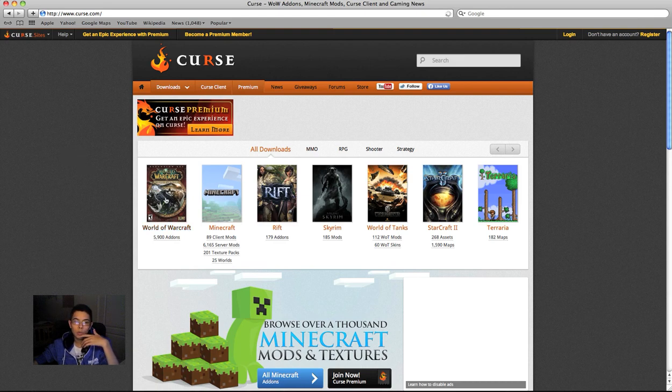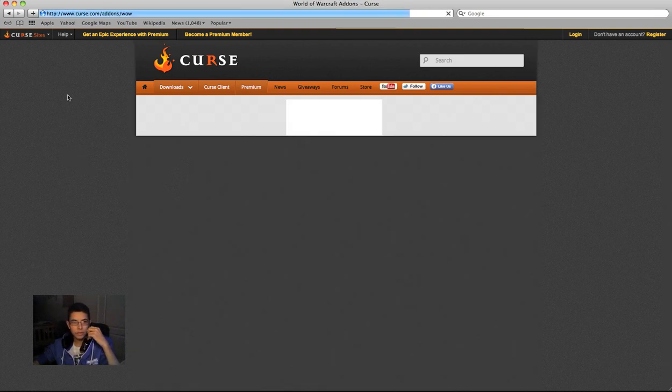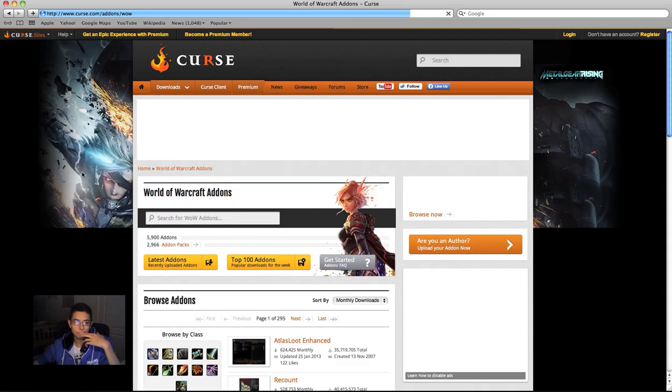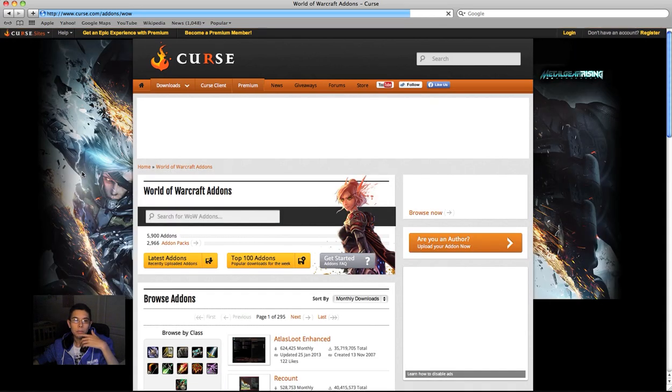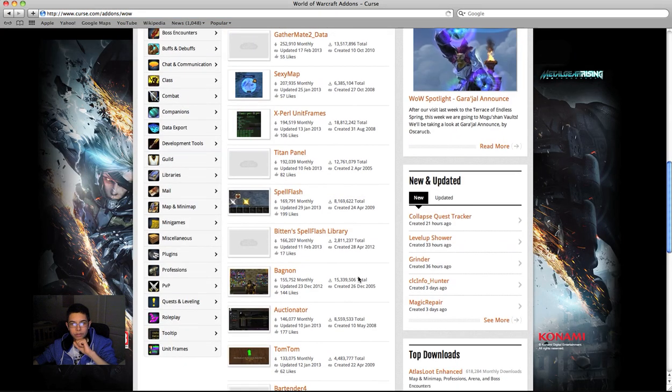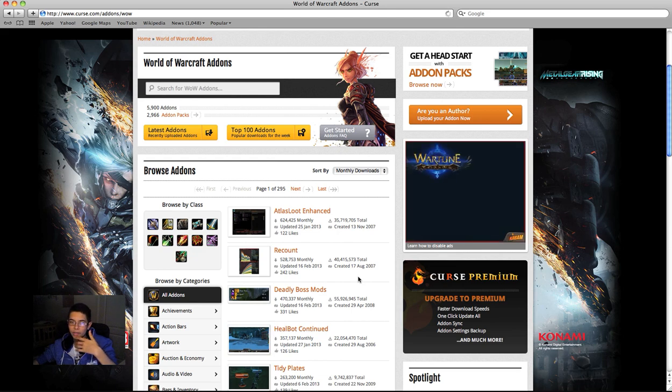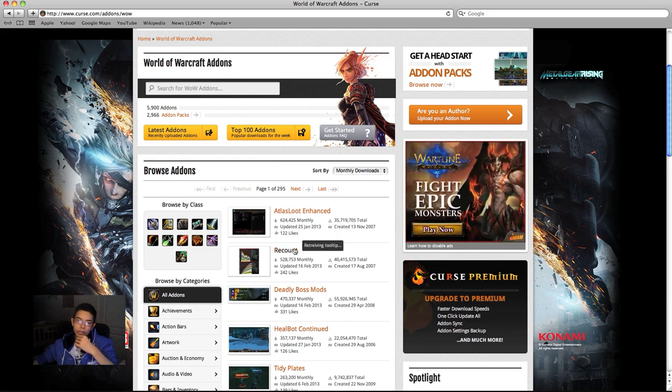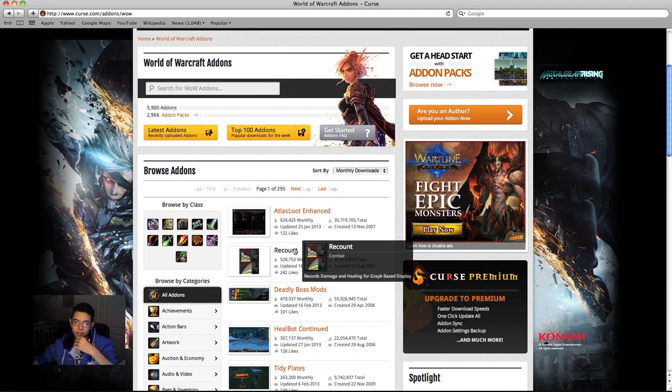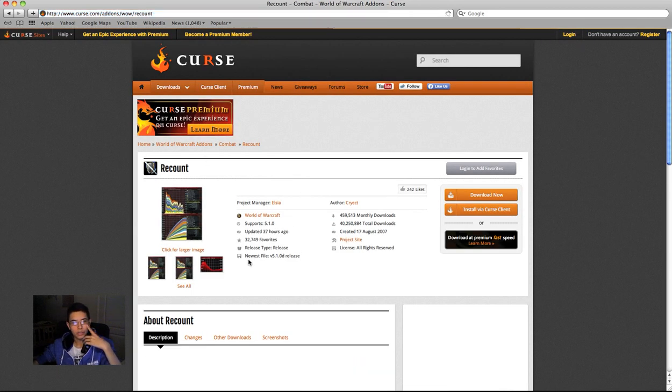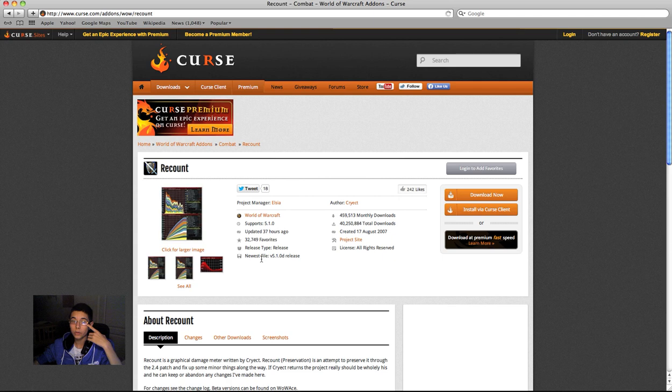Right now we're going to be doing World of Warcraft. Now, the first thing you want to do is you want to go on here and load up, you just want to scroll down and have a look for what there is. I'm just going to quickly show you Recount because I know everybody has a must-have Recount. Okay, now what you're going to do you come to this page, once you've looked at your mod.